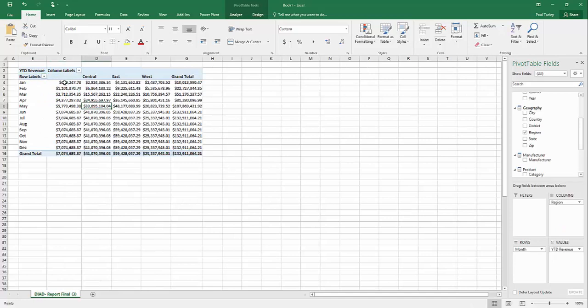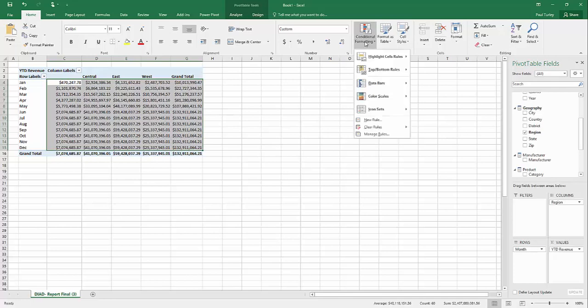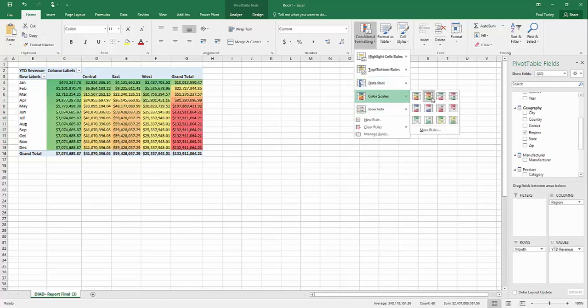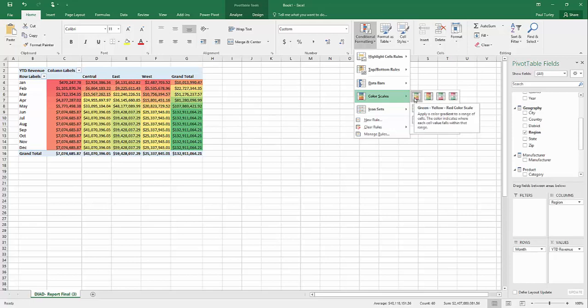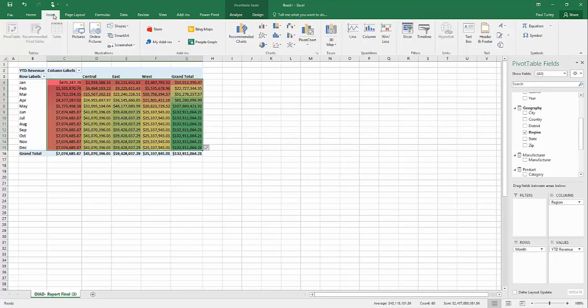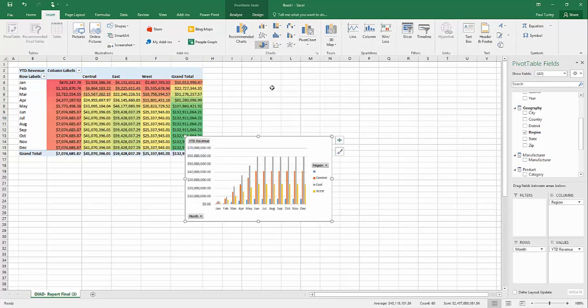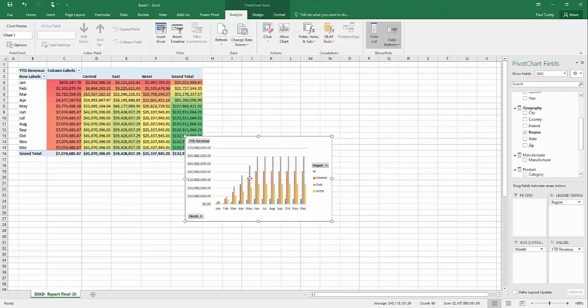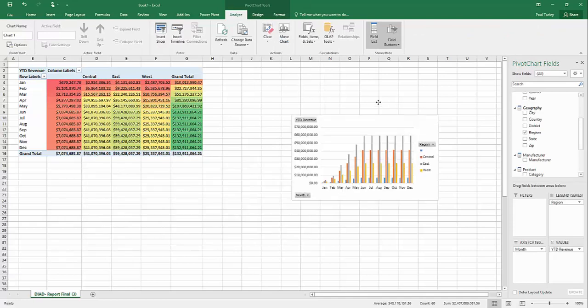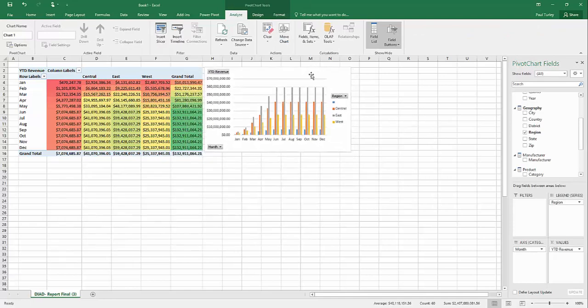And let's apply some conditional formatting. We'll use a color scale. I like that one. And I'll also add a pivot chart. So, I can use any of the charts that are available in Excel here. Let's just put those side by side.